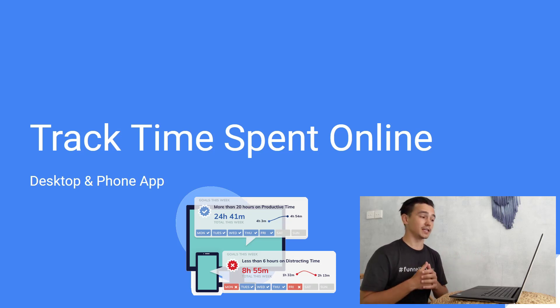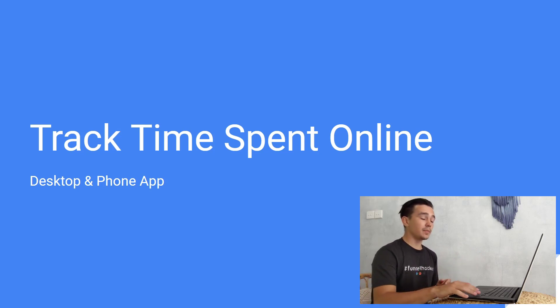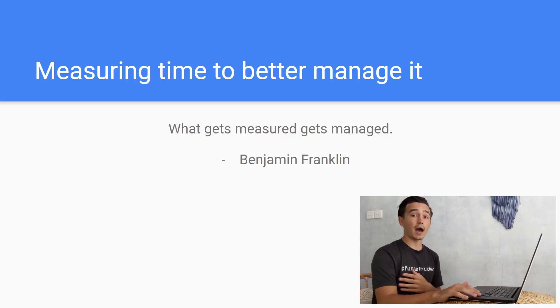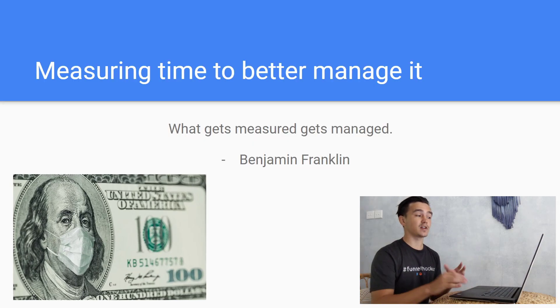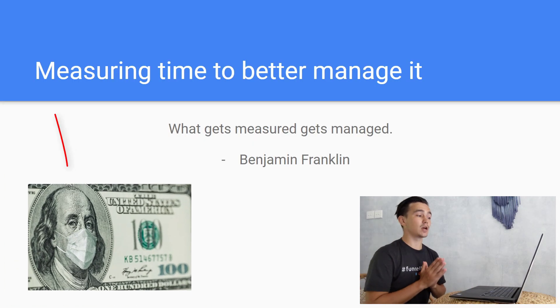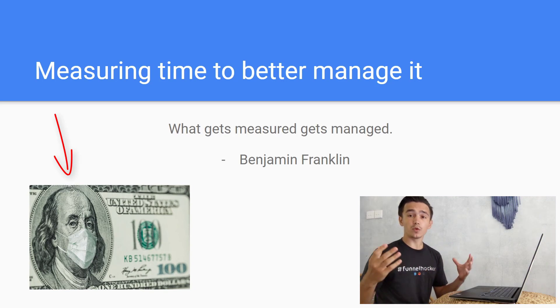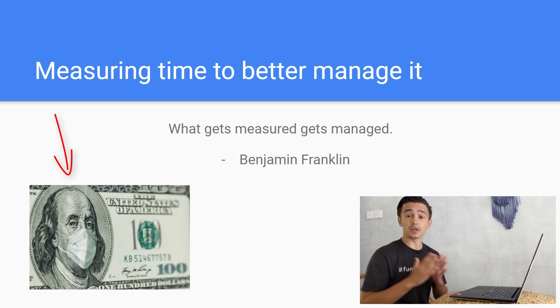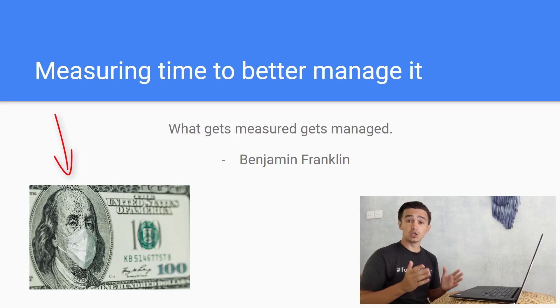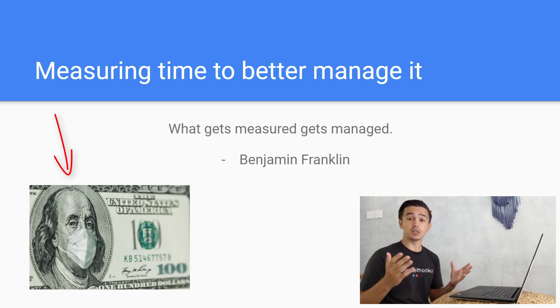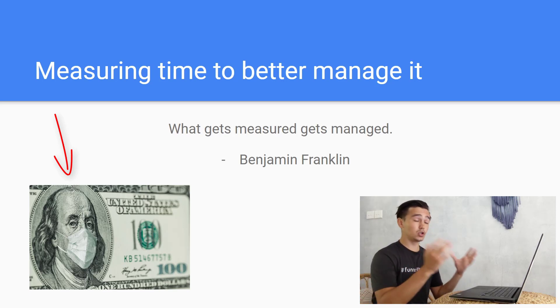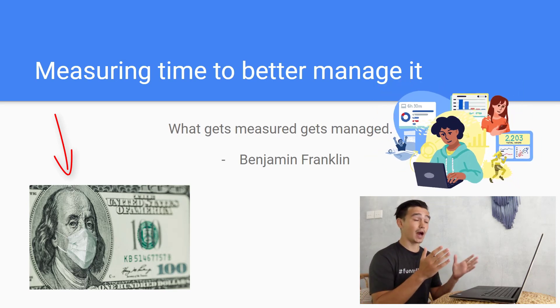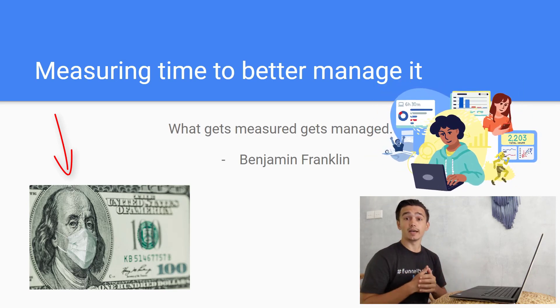Before diving into presenting you the app, I'm going to show you one quote by Benjamin Franklin which says what gets measured gets managed. The thing with time is that you don't get more of it, you can't buy more of it, so what you can do is manage it better.